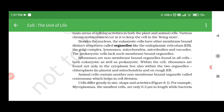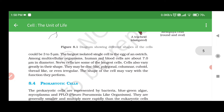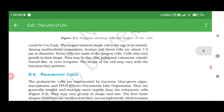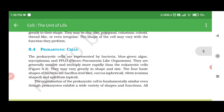Cells differ greatly in size, shape, and activities. Mycoplasmas, the smallest cells, are only 0.3 micrometer in length, while bacteria could be 3 to 5 micrometers. The largest isolated single cell is the egg of an ostrich. Human red blood cells are about 7.0 micrometers in diameter, and nerve cells are some of the longest cells. Cells also vary greatly in shape — they may be disc-like, polygonal, columnar, cuboidal, thread-like, or even irregular. The shape of a cell may vary with the function it performs.